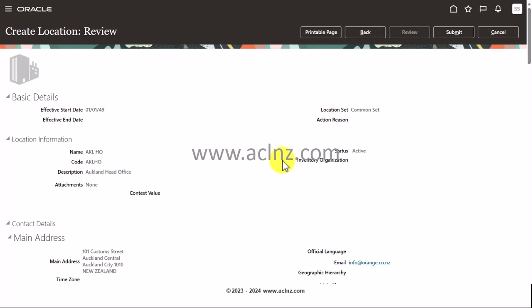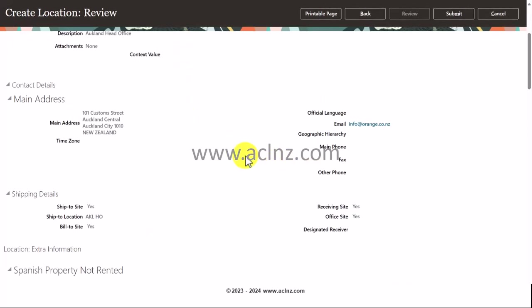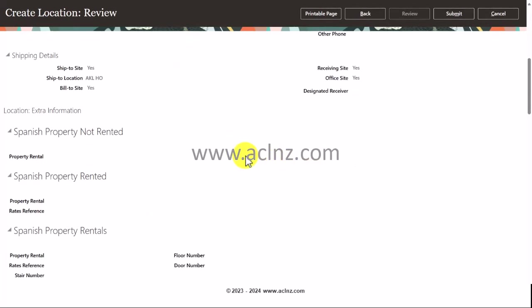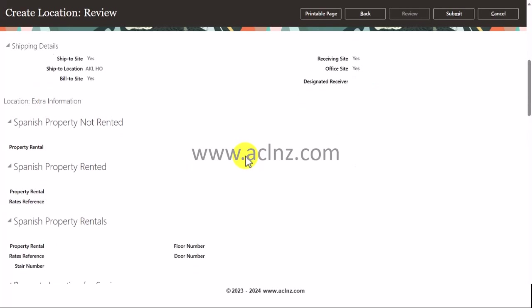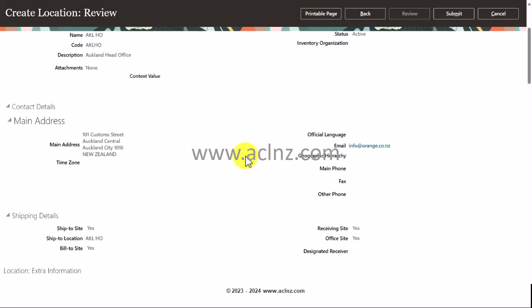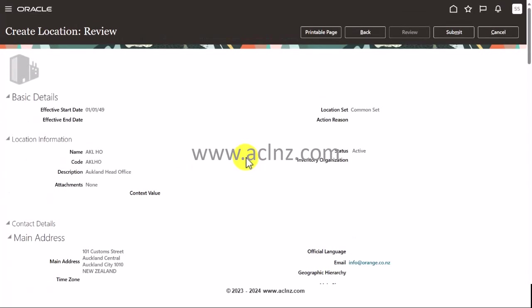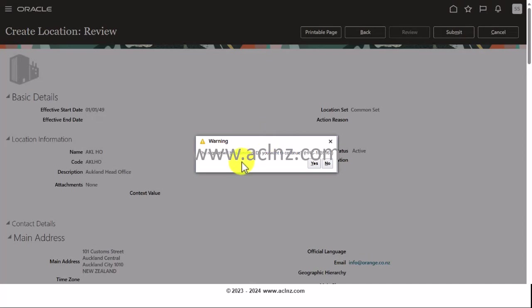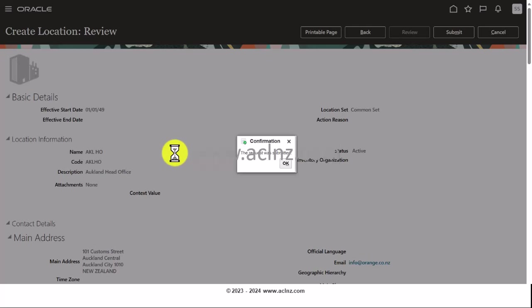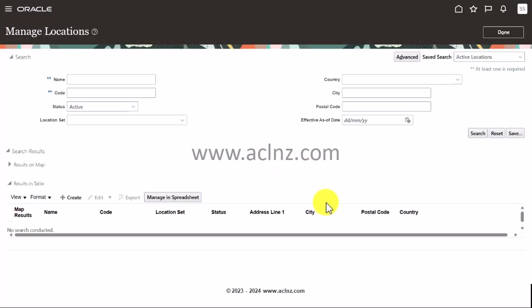I think at this point I'm all set in terms of defining this new location. I'm going to hit the review button to review all the details that I've provided. If you're happy with the details, then you can simply go ahead and hit the submit button. The request was submitted, hit the OK button.